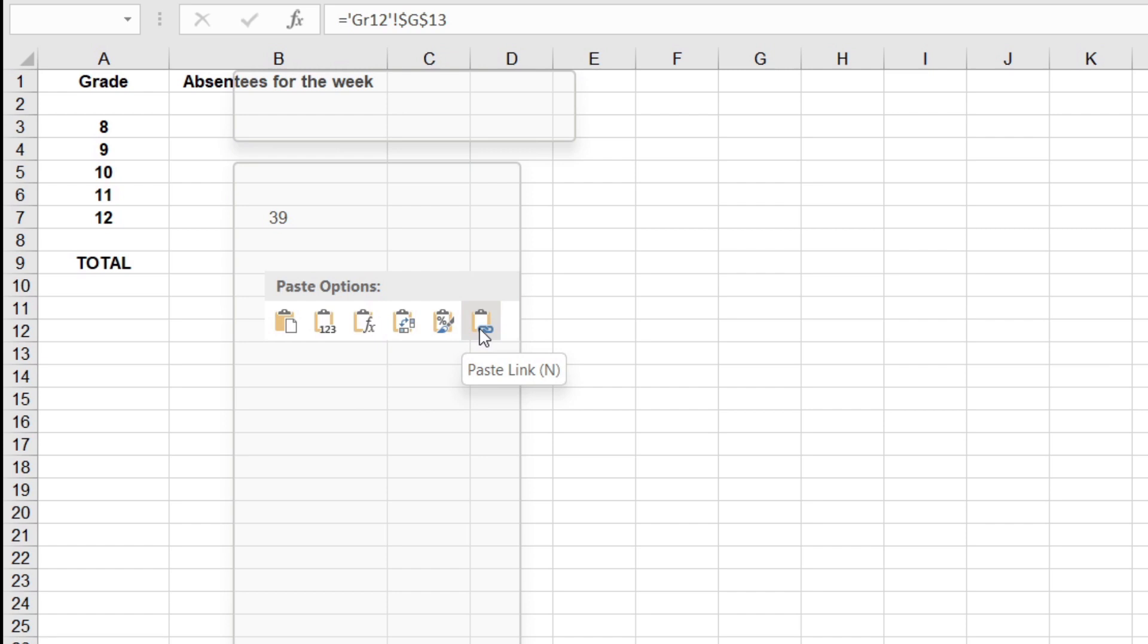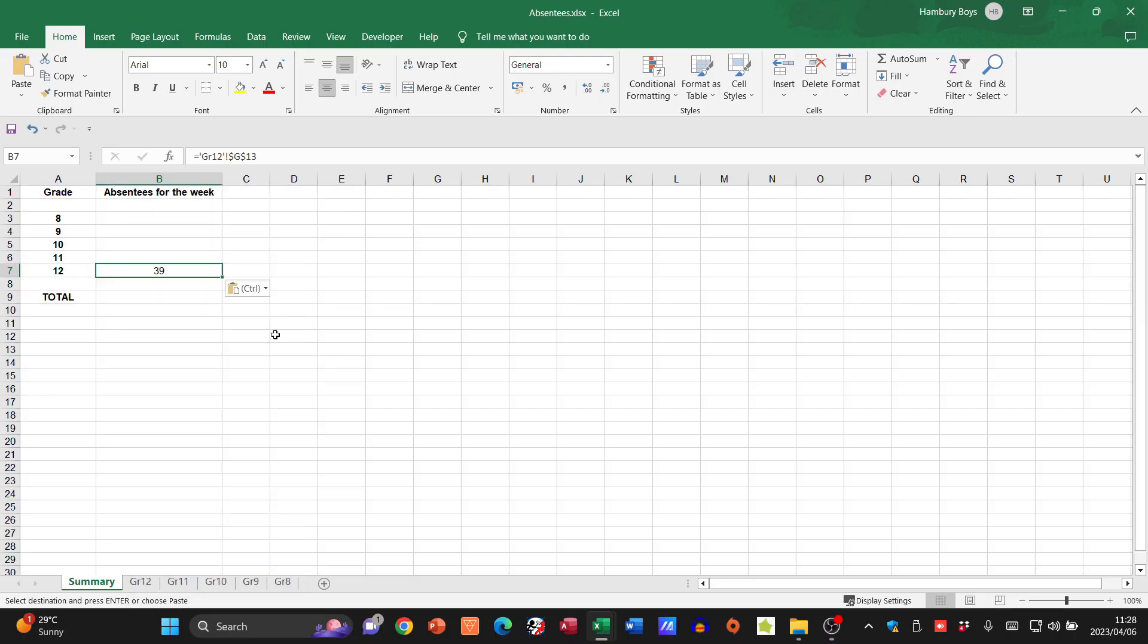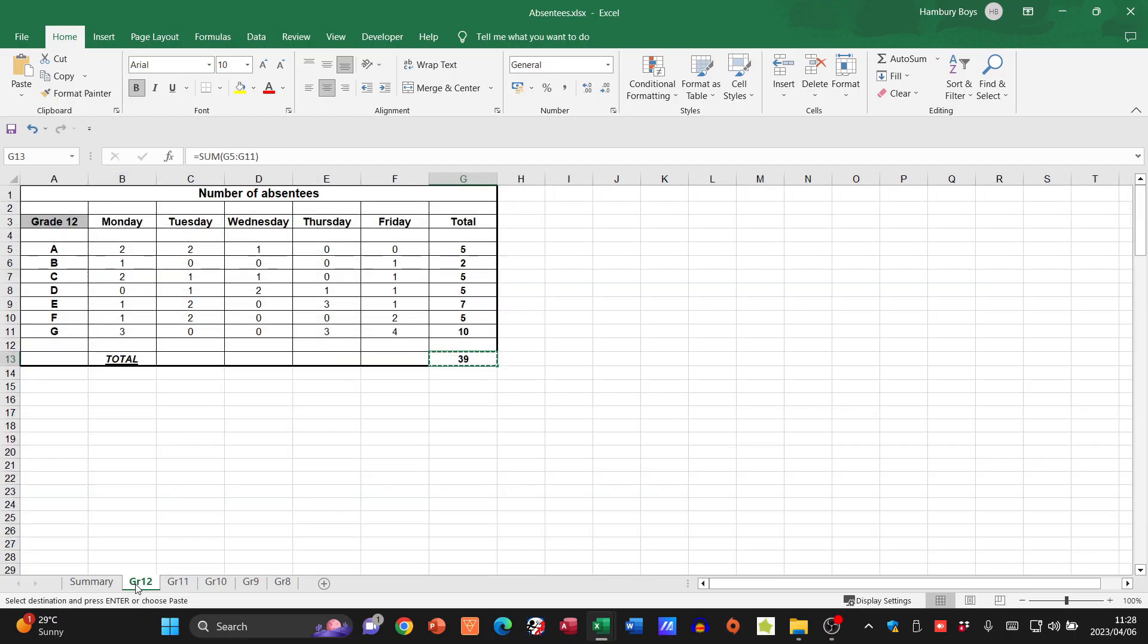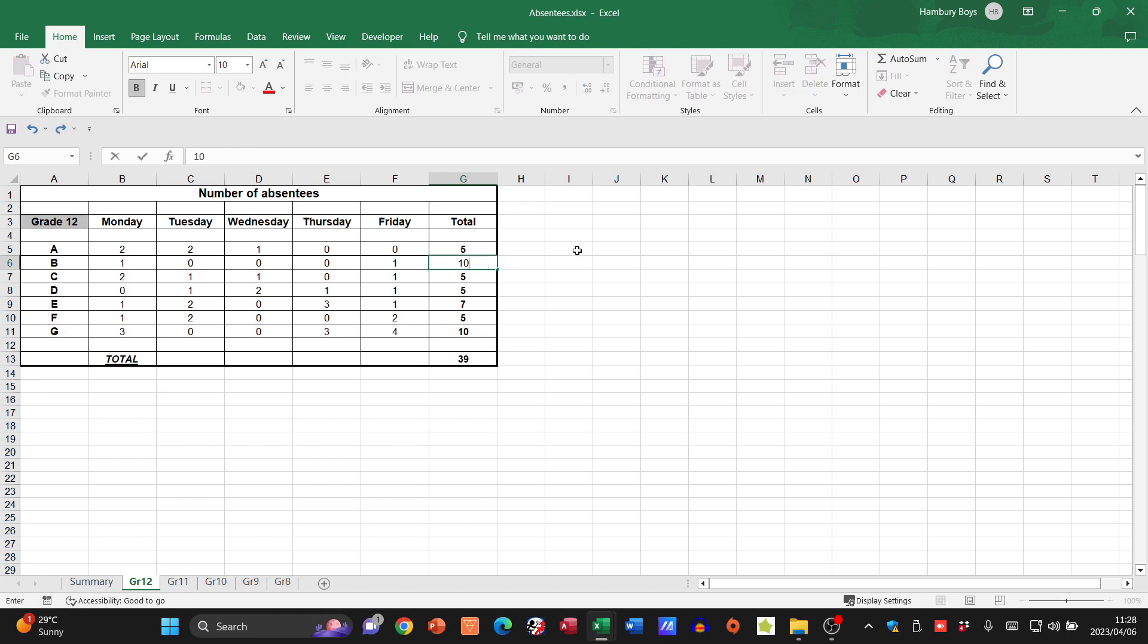You can see my formula on top there in the formula bar. You can see how that changes, and now that shows 39. Let's go and see if it works. I'm going to change this class over here to 10. That now changes to 47, and if it's linked correctly, there we go, that changes as well.